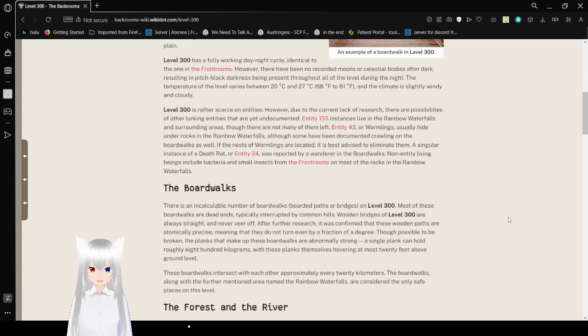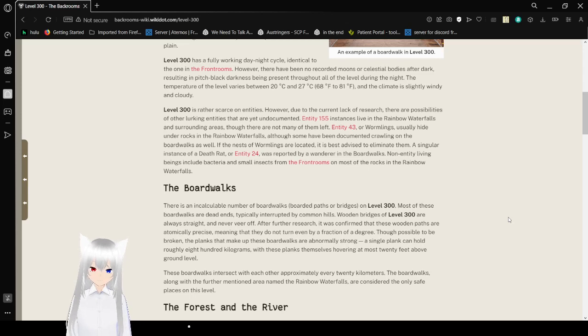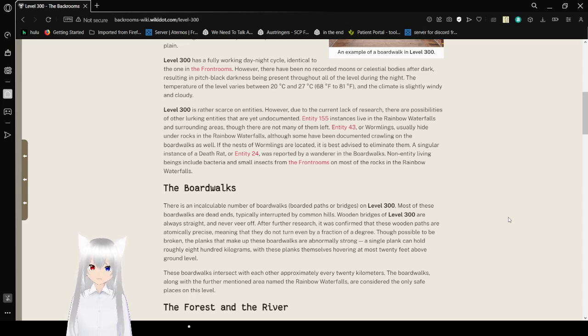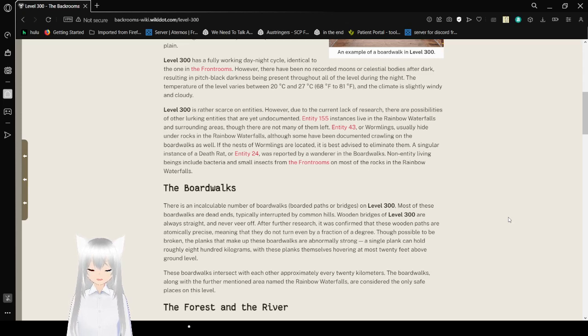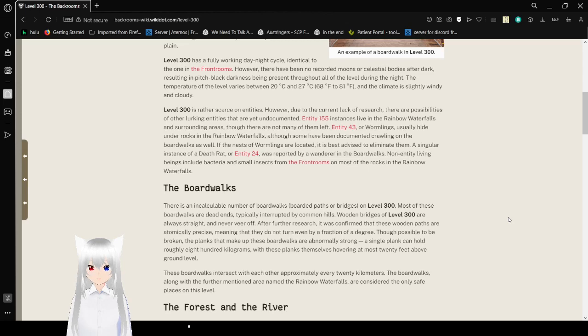usually hide under rocks in the rainbow waterfalls, although some have been undocumented crawling on the boardwalks as well. If the nest of Wyrmlings are located, it is best advised to eliminate them. A singular instance of a death rat, or Entity 24, was reported by a wanderer in the boardwalks. Non-entity living beings include bacteria and small insects from the frontrooms on most of the rocks in the rainbow waterfalls.